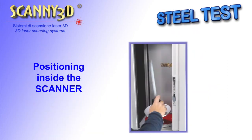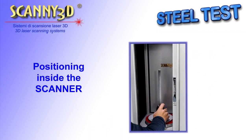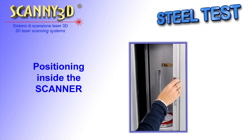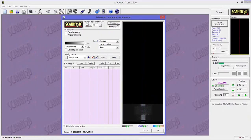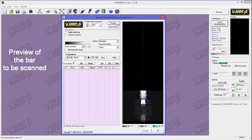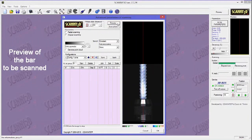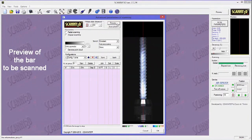The bar is positioned inside the scanner using the proper support. A fast preview is performed to display the bar inside the scanner.